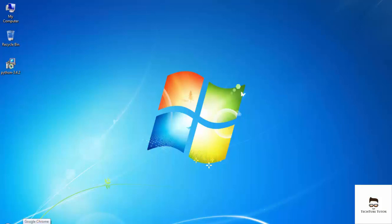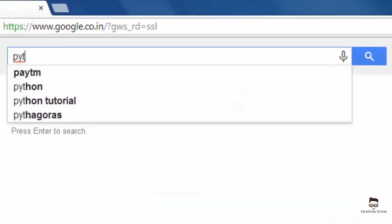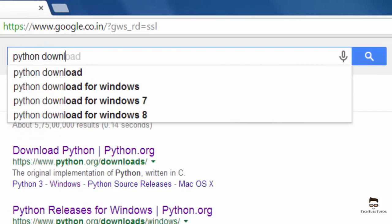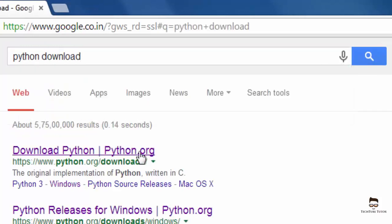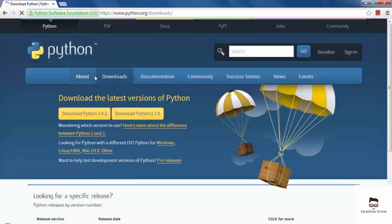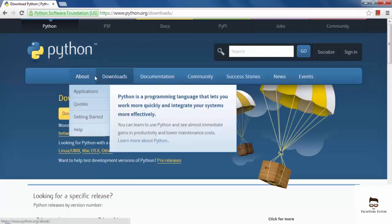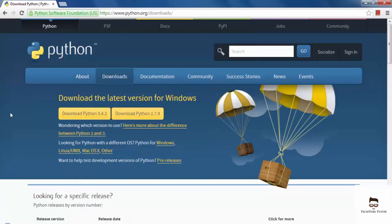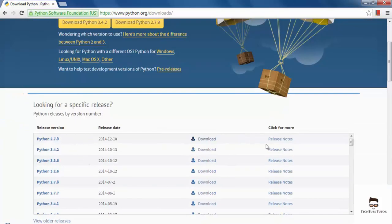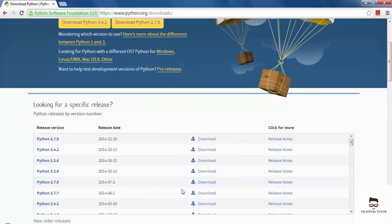I want you guys to access your web browser and make a search for Python Download. Follow the first link that appears on the screen and you will be redirected to Python's download page. On this page, you will see a lot of files for different platforms.